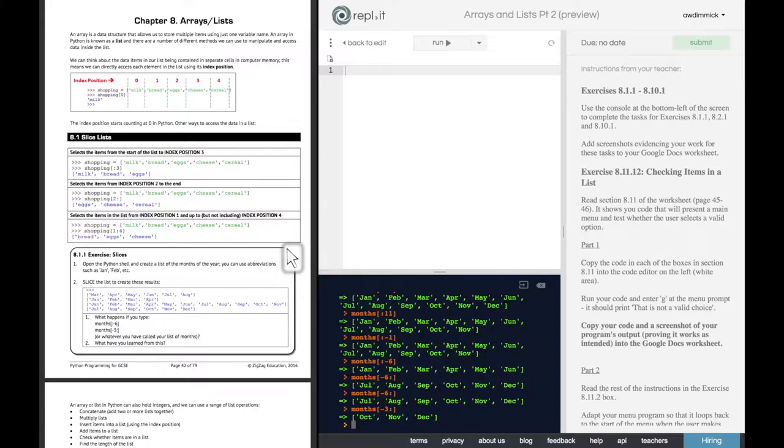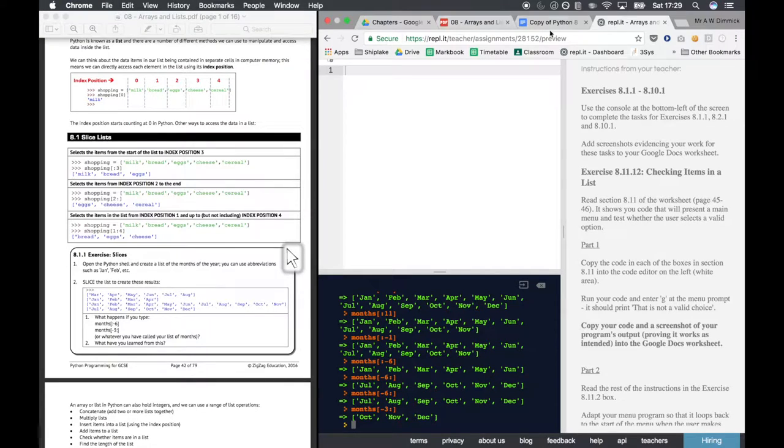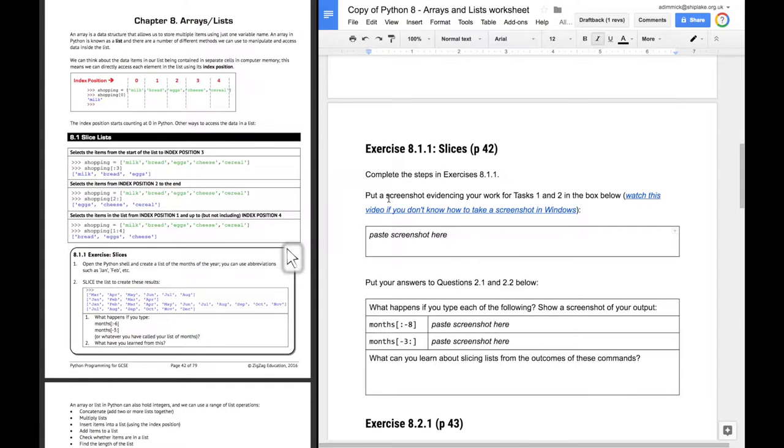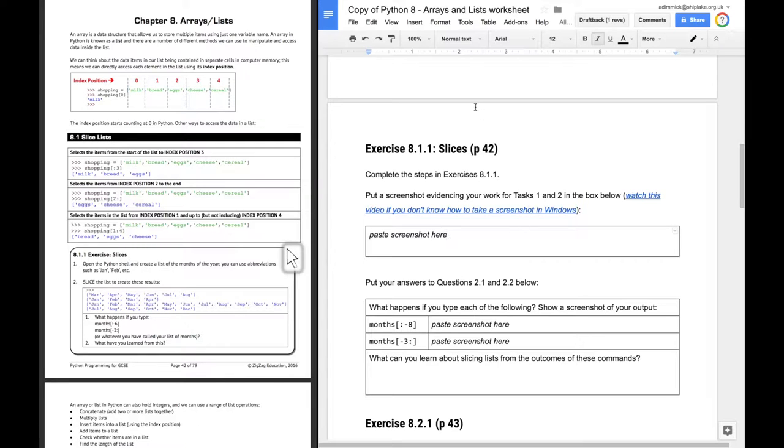And indeed, that's one of the questions it goes on to ask. So let's check out our worksheet. What does it say? Put a screenshot of your evidence for tasks one and two in the box below.